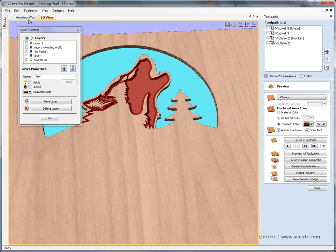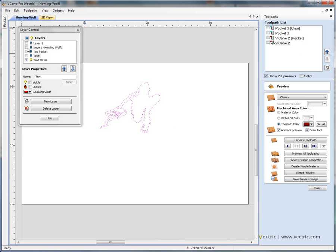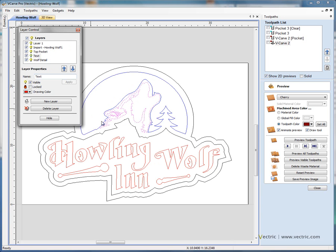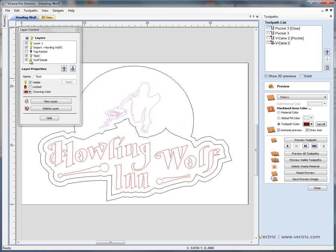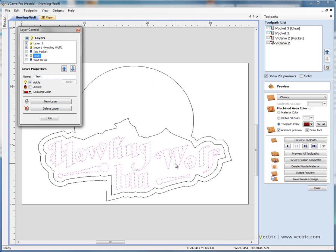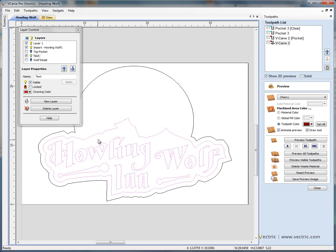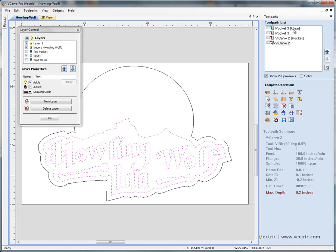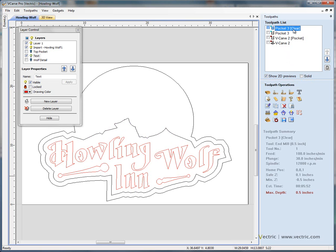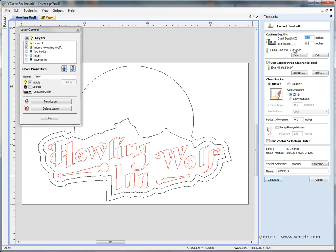Next I'm going to machine a pocket in the bottom of the design. I'm going to switch everything on, then switch off the top pocket and the wharf detail. I'm going to machine between the text, so double-clicking on the text selects everything on that layer. Holding the shift key down, I select the outer boundary, and we're going to pocket machine the background material away, leaving the text raised.